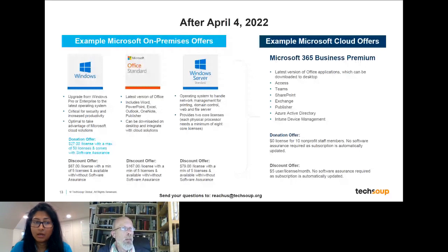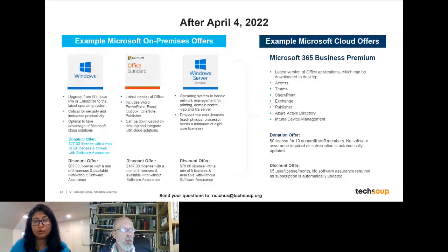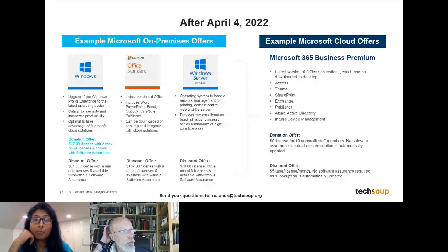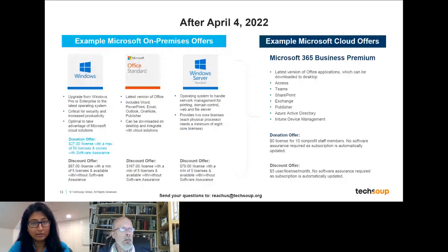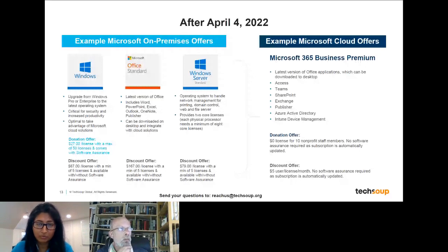Linda Wagner asks: will we receive a notice about renewals from TechSoup or from Microsoft? If you have your licenses directly from Microsoft, you'll get renewal notices from Microsoft directly. If you have your licenses with TechSoup, you will get those from TechSoup indicating when your subscription might be ending and when you need to renew.